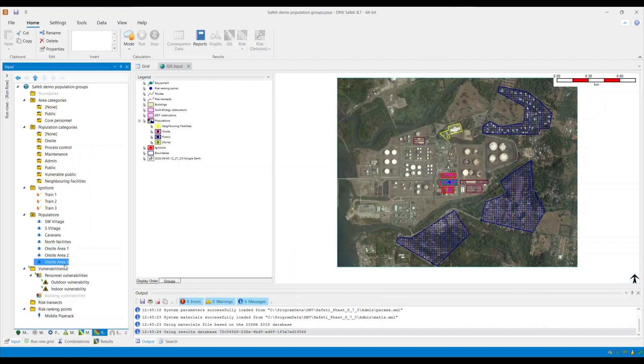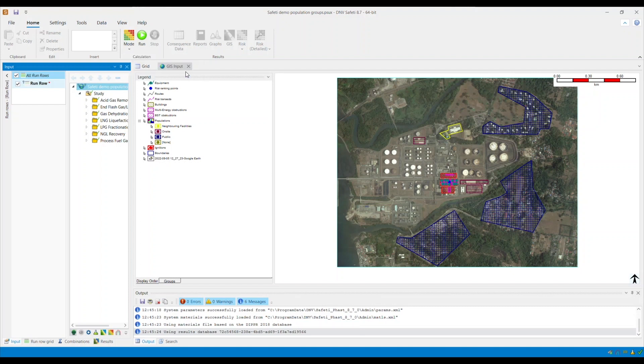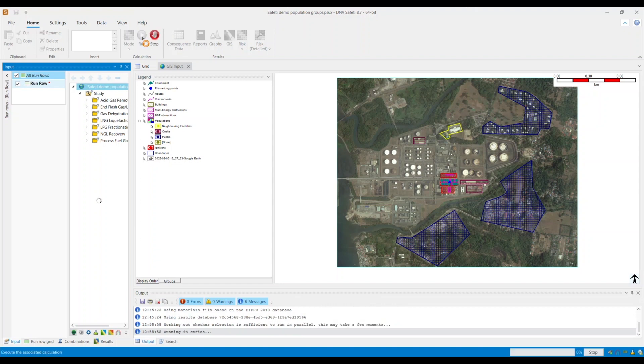Once all of this is done, the 2D images in the GIS input window should reflect the changes that I have made. I will now run the model in order to ensure that these population categories are shown within my results. Run risk, and then run the scenarios.